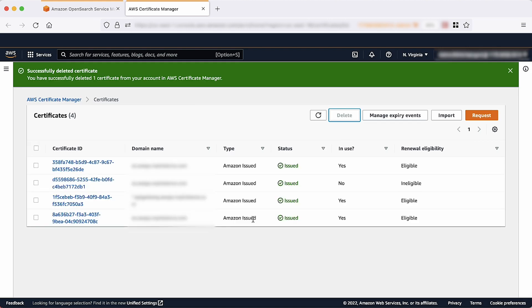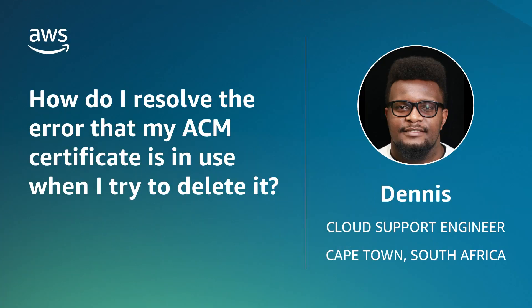And now you know how to delete your ACM certificate by either replacing the certificate or by deleting the custom domain. Thanks for watching and happy cloud computing from all of us here at AWS.